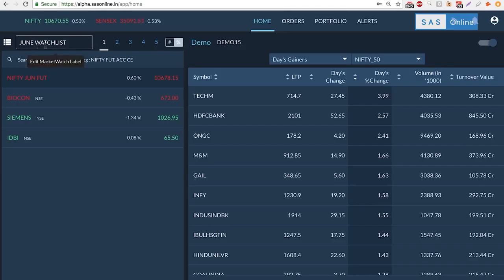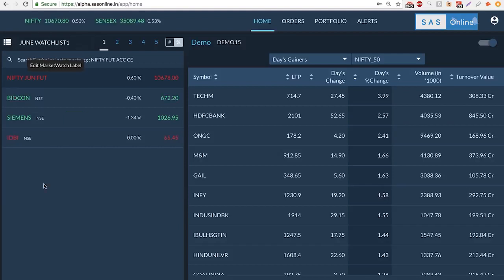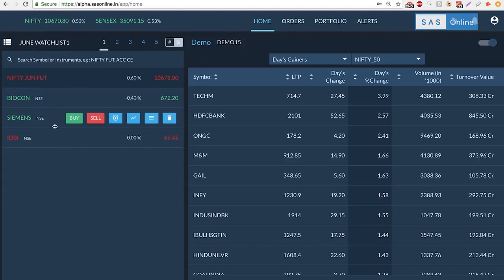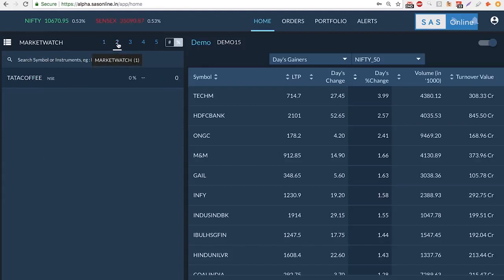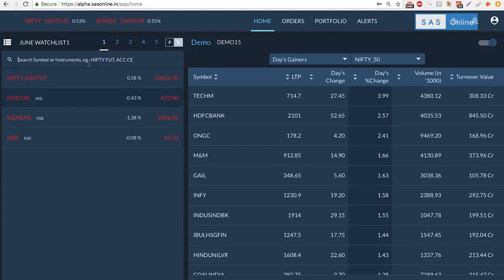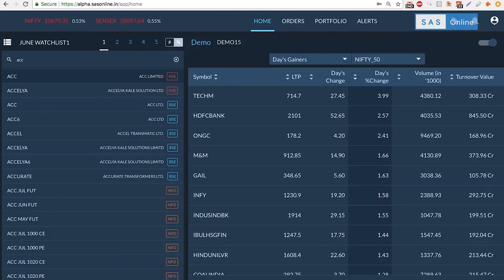The second line is where I have my watchlist. So I can rename this to June watchlist 1, and that will be saved. I can also add a lot of tabs here. So maybe I might want a certain number of stocks here. On the second tab I might have another stock. So let me show you how to add a stock.